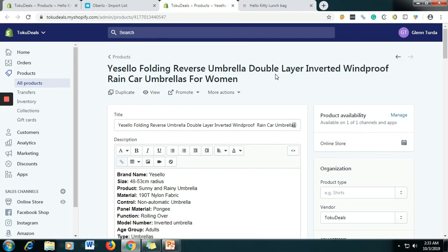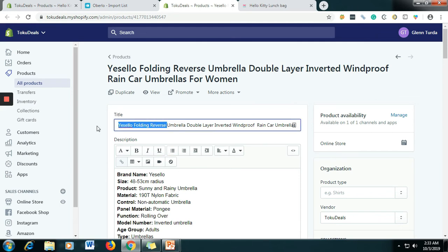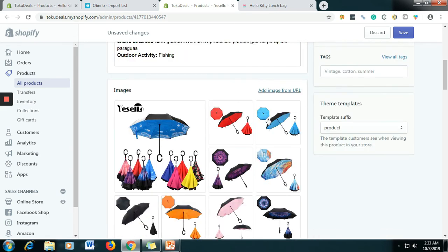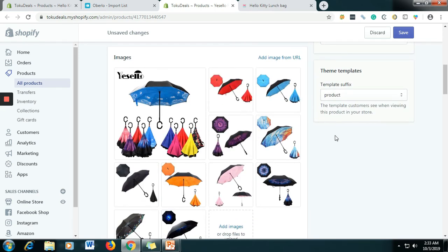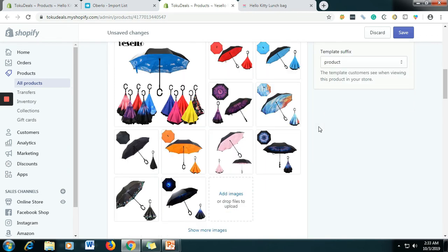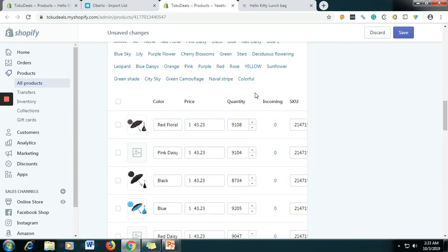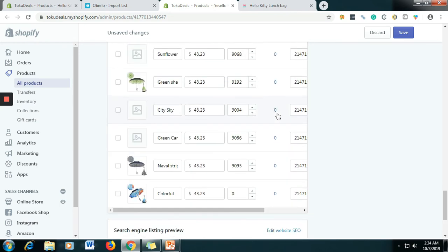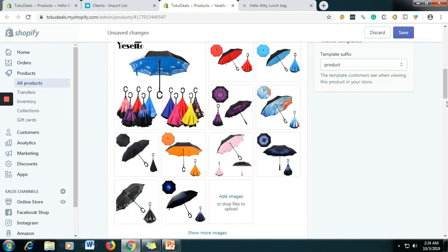All right, so this is how to create a listing in Oberlo. It's up to you if you will edit the title. For the sake of the video I'll set the title as: Umbrella Double Layer Inverted Windproof. For the description, I will not change it — let's say that's the description. As you can see, you don't need to import the pictures — it is automatic once you import the product. For the variants as well, you don't need to type them manually.